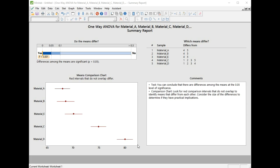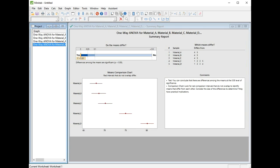That would have taken a lot of time if we had done that using two-sample t-tests and done all the pairwise comparisons. ANOVA, One-Way ANOVA, has done that for us in one go. Let's have a look at the next page of the report now, which is the diagnostic report.